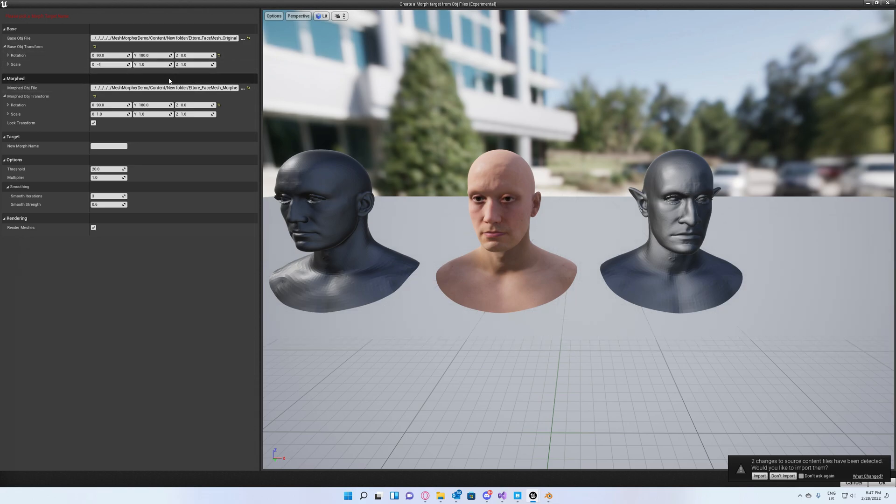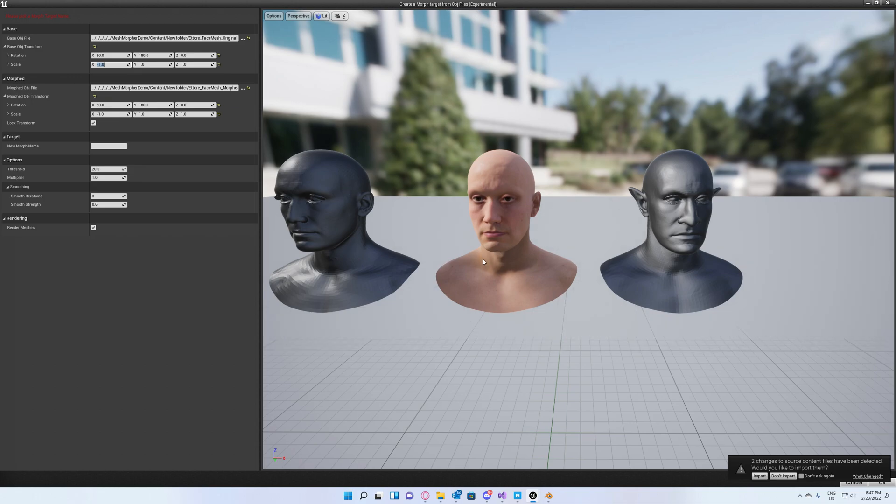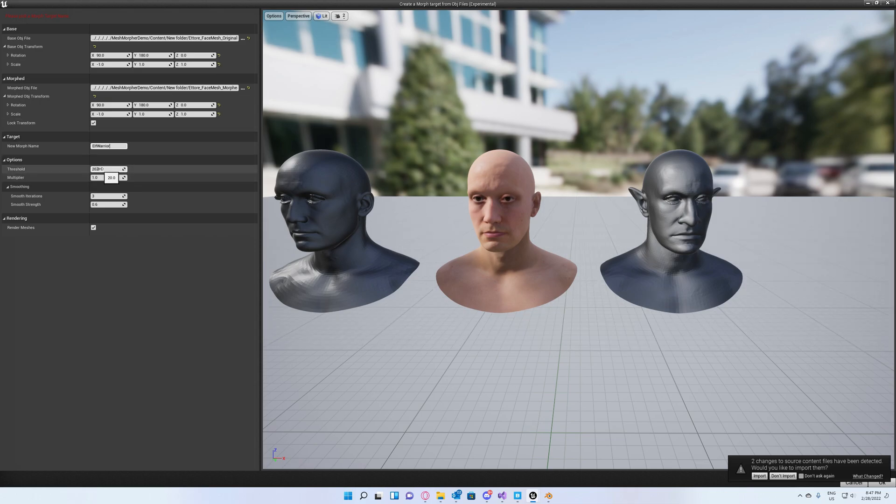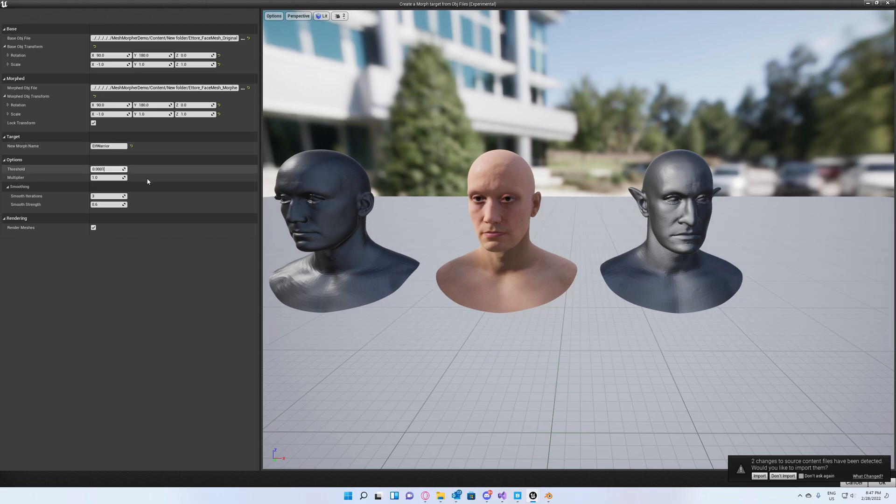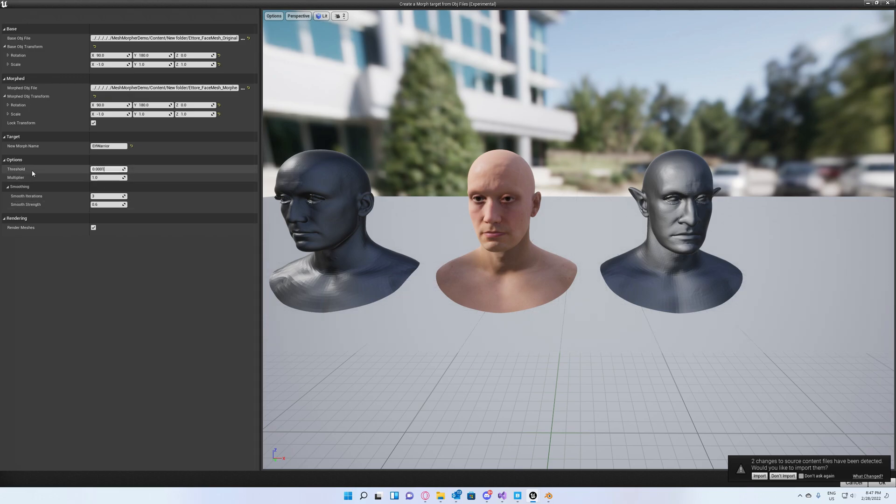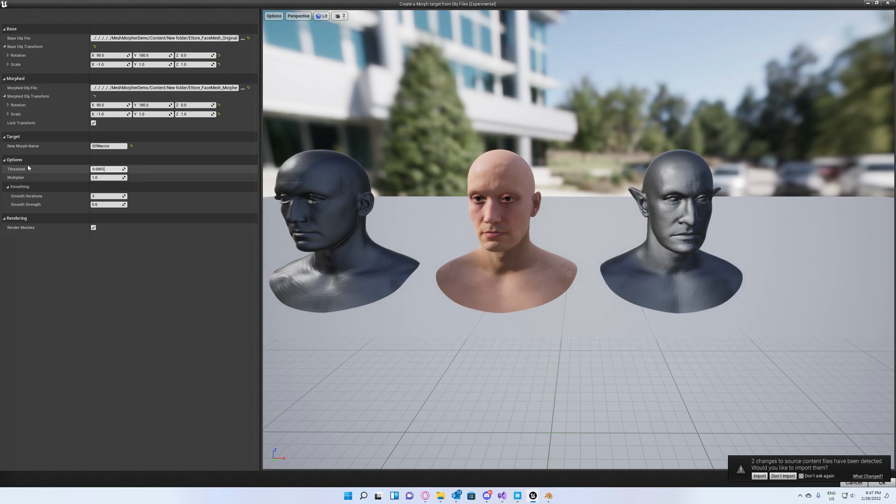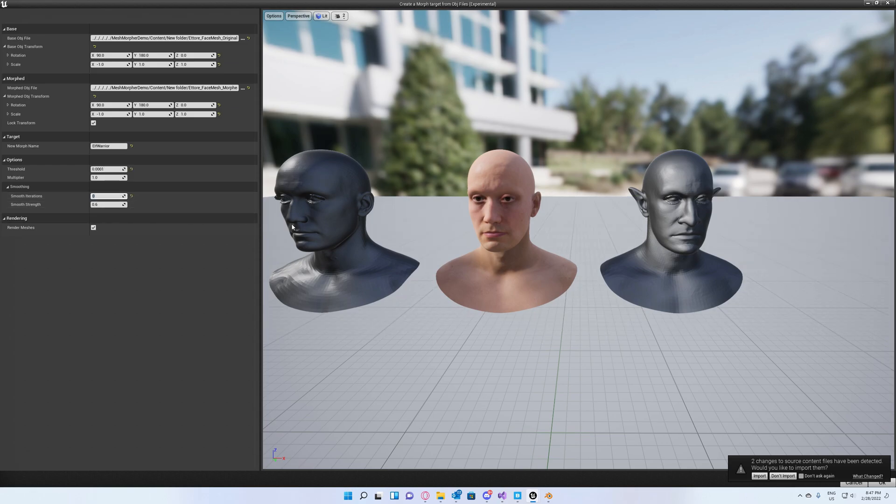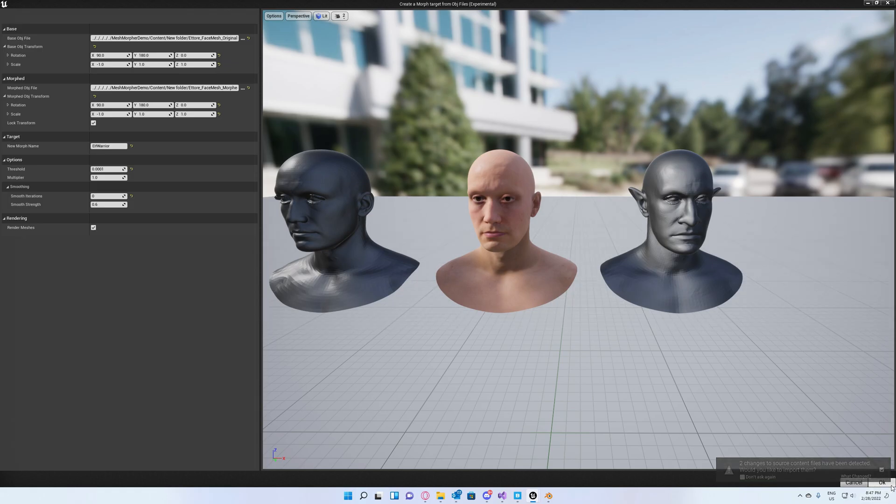We can go ahead now to set a new morph name. We will set 'Elf Warrior' as a name and we will set the threshold to a very low number. 0.001 is fine. We can set this low number because we exported these OBJ files from Mesh Morpher, so we have the same vertex count and smooth iterations to zero for the same reason. Let's hit okay.